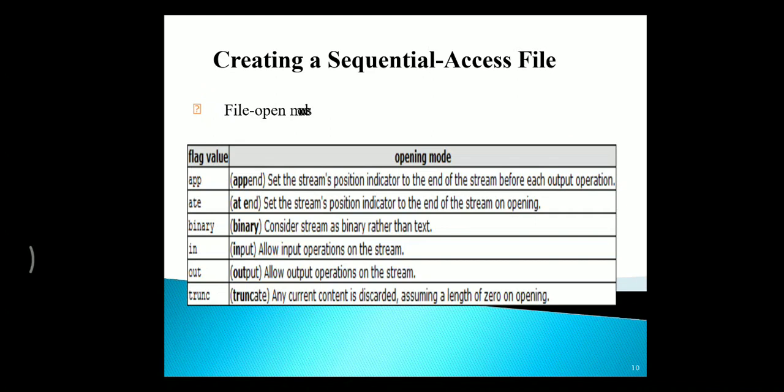To create an existing sequential file, we need to use the opening modes. The first one is APP, which represents append mode. It sets the stream position indicator to the end of the stream before each output operation. ATE, at the end, sets the position indicator at the end of the stream. And BINARY will consider the data as binary rather than text. IN allows for input operations on the stream.